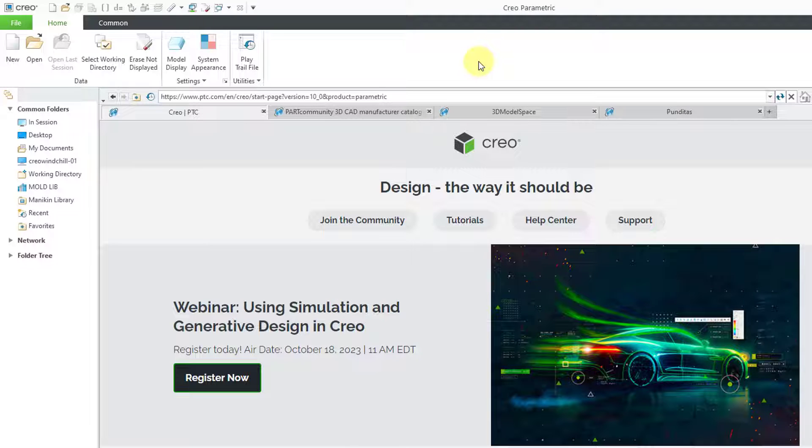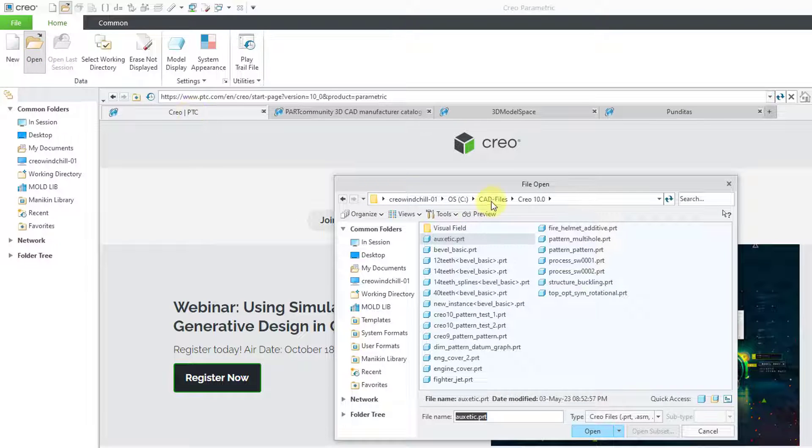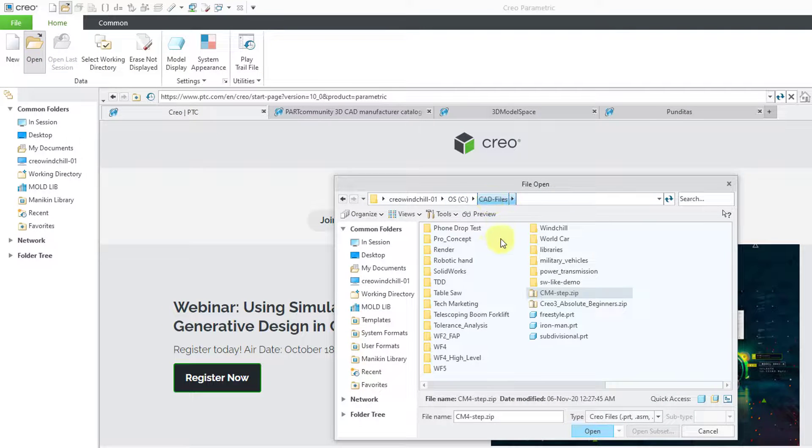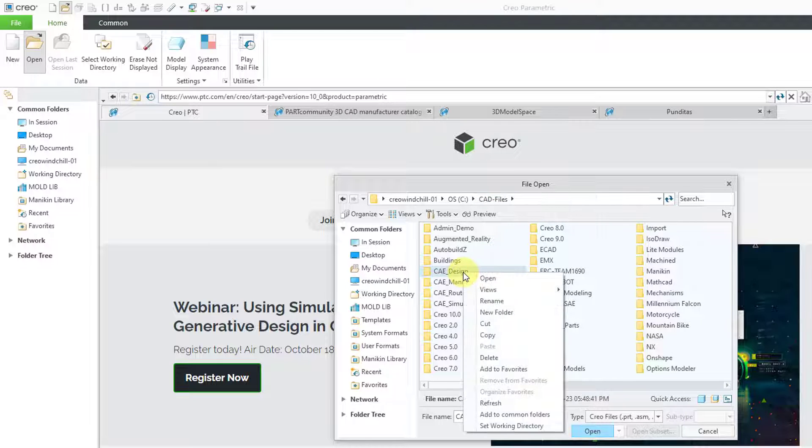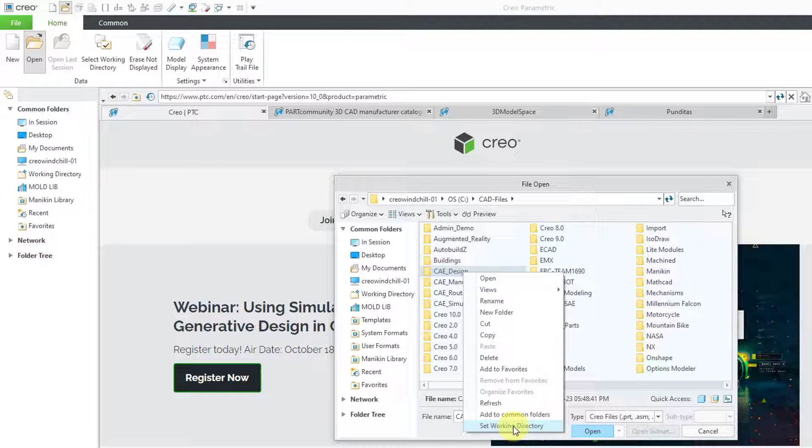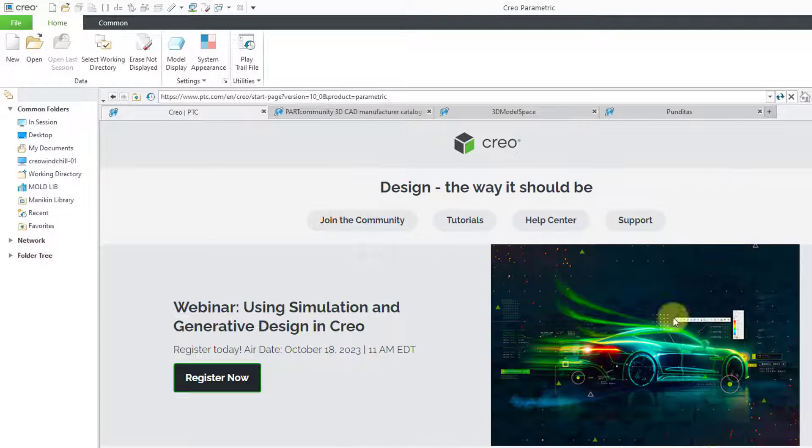A third way of changing your working directory is by using the open command. In this case, I'll go to a different folder. Then I can right-click on the folder and choose Set Working Directory. Let me cancel out of this.